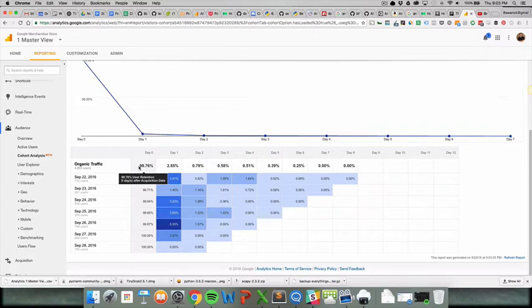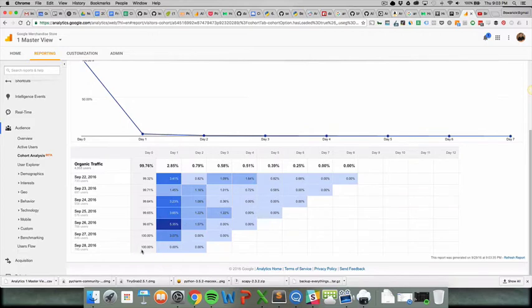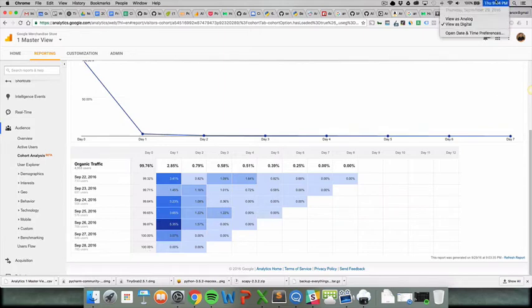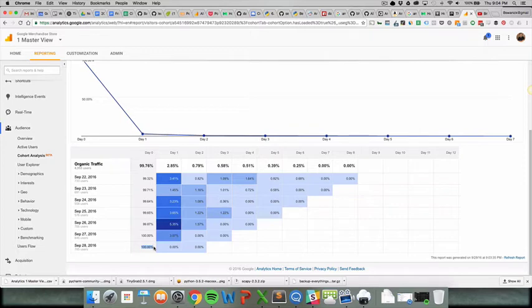basically what you're looking at here is rows of days, which are actual dates, and then this is over time. So I'll walk you through bottom to top so you can understand this for sure. So day zero for this would be September 28th, which was yesterday. So the bottom row is always yesterday. 100% of the users were active on that day. That makes sense to me. This actually doesn't make any sense to me, but we're not going to go through that.